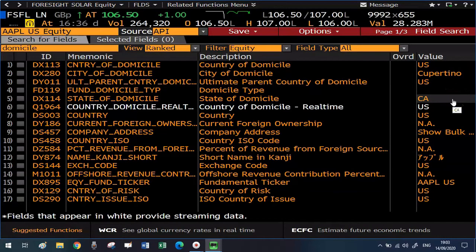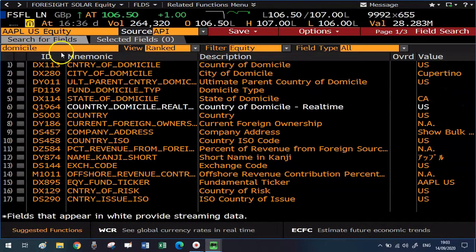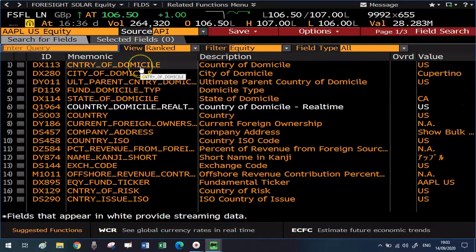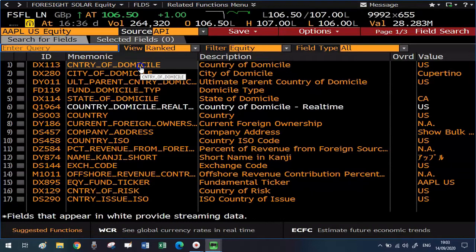What you really want to pay attention to is the second column from the left, the mnemonic column, because that is where all the codes you need are presented. And these codes, you will need to put them into your Bloomberg formulas. If you don't know how to put together Bloomberg formulas in an Excel spreadsheet, follow this video that I'm showing now.